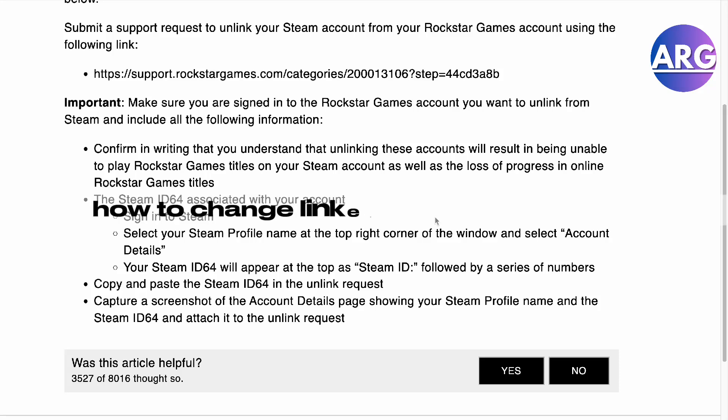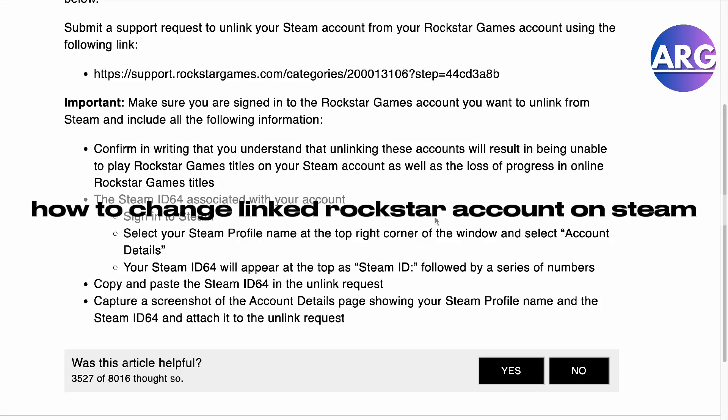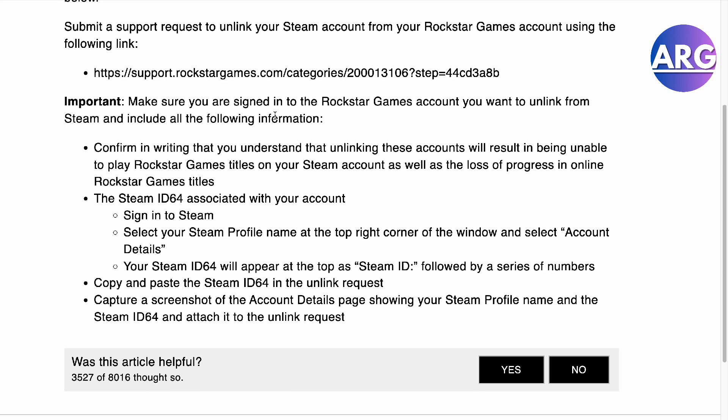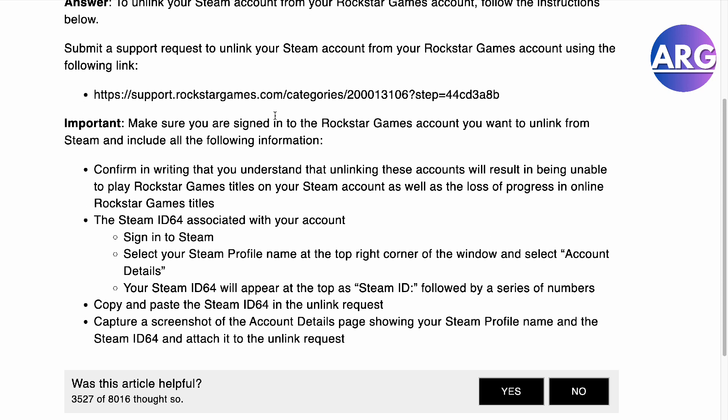Hello guys, in this video I'm going to show you how to change your linked Rockstar account on Steam. This is a topic that's very hard to find information on, so I will give you a brief discussion on this.